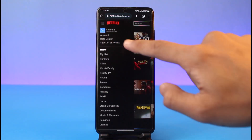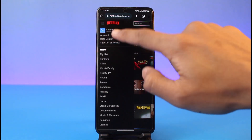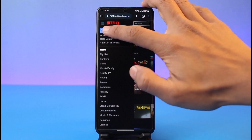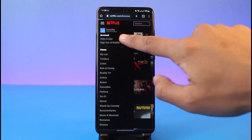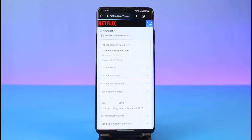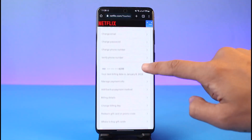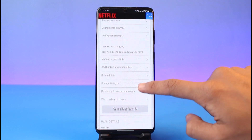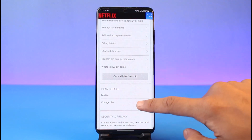Here you will find the option that says 'Account,' so just go ahead and tap on the Account option. Once you tap on Account, right over here you will be able to see your current plan.